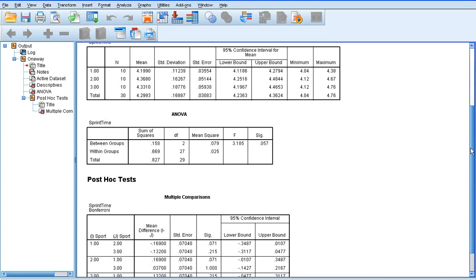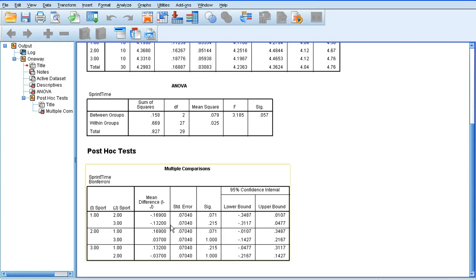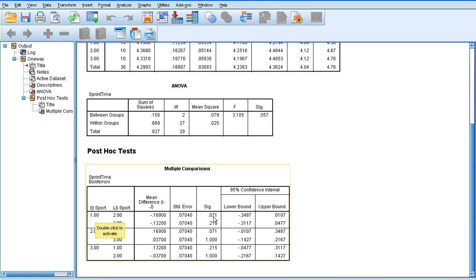If we look at the final box, multiple comparisons, this is produced because we asked for post hoc tests. Essentially, each sport type is compared with each other. We've compared 1 and 2, football and rugby, and there is no significant difference, although it was approaching significance. One compared with 3, no significant difference, and 2 with 3, no significant difference.